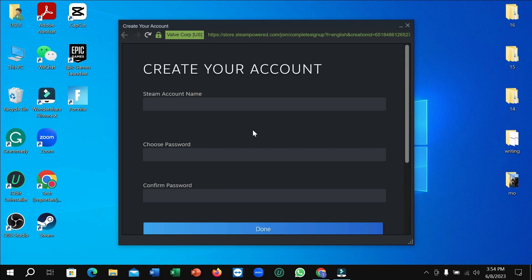There you can see Steam account name. You just need to type your name. I just typed my channel name.